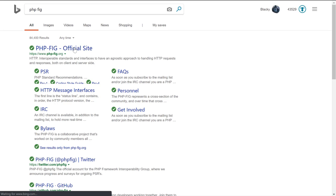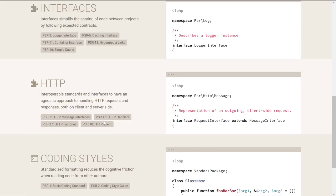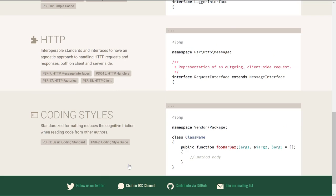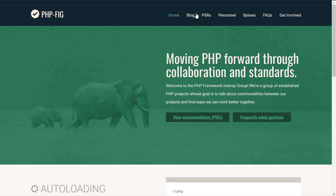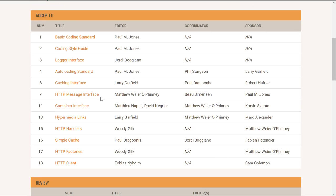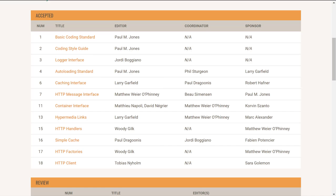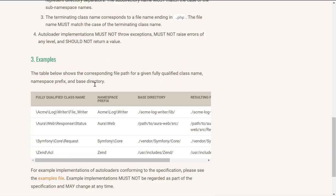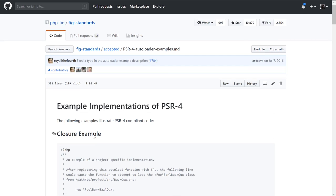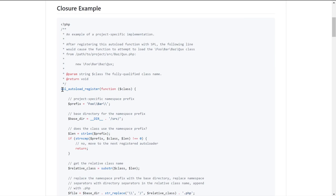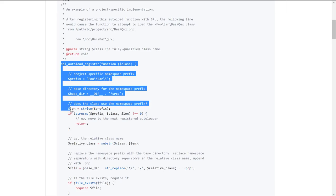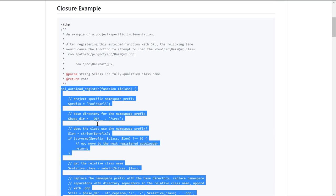There's this website called PHP-FIG, PHP Framework Interop Group. It has some recommendations here that we're going to use. Specifically, we're going to be using this auto-loading standard. And we're going to go to this examples file and just copy this section right here. This is really all we need for right now.